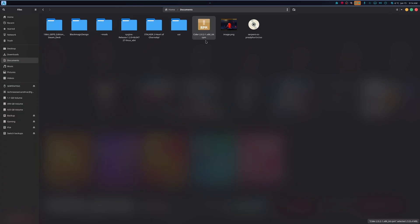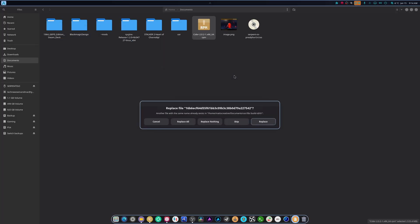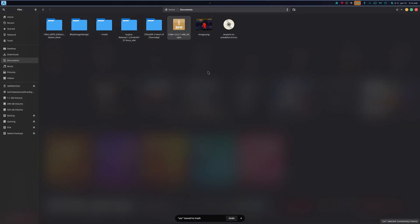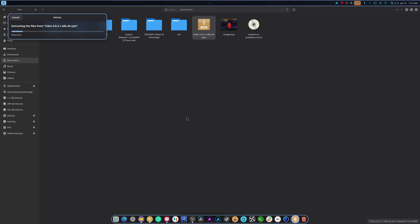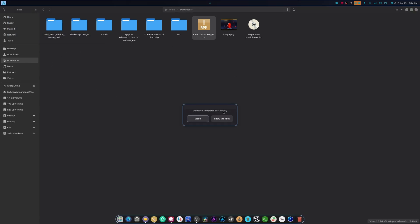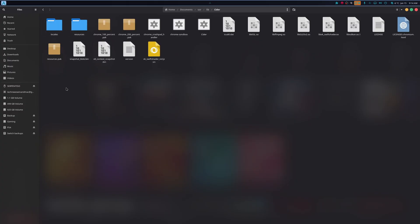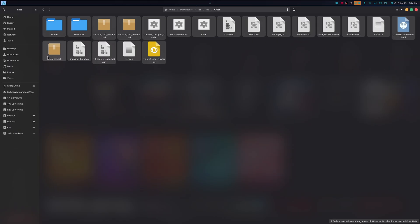So I downloaded the RPM and I'm going to extract it. We're going to hit Replace All, hit Close, and move the old one to trash. We'll do it again since there was already one there. So we're extracting — great. We go inside and you're going to notice there are a couple of files: there's the .bin and there's the lib. Inside of here is Cider. We're going to copy all of this.